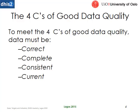So the four C's of good data quality. All good data should be correct, complete, consistent, and current.